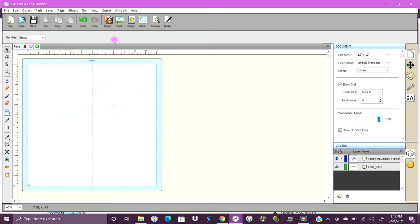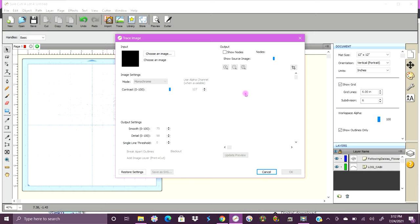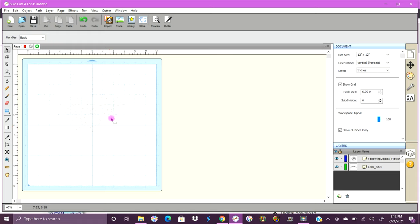So we just went into Import SVG, found our SVG, and opened it. If you don't have an SVG, you're going to want to go to the Trace Image option and use your PNG or whatever, and play around with the different settings to get what you're looking for. But the best thing to do is to come in with an SVG to begin with.